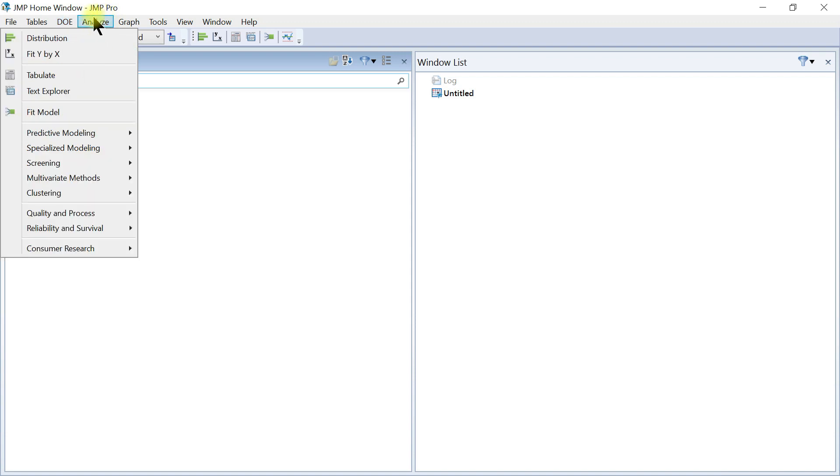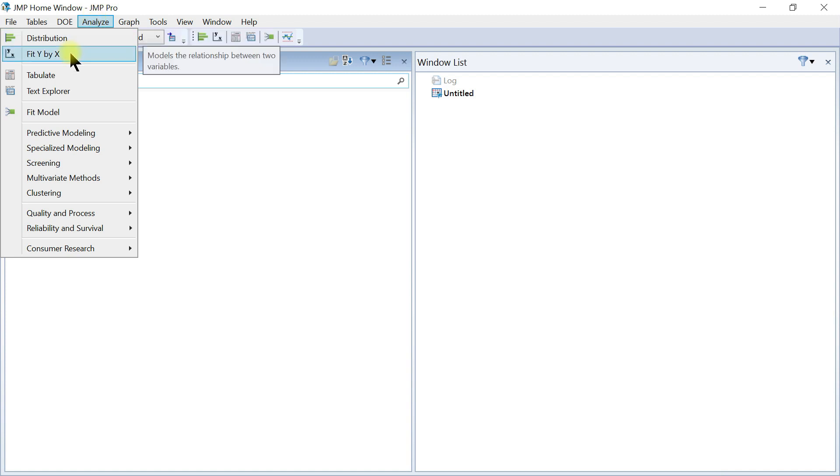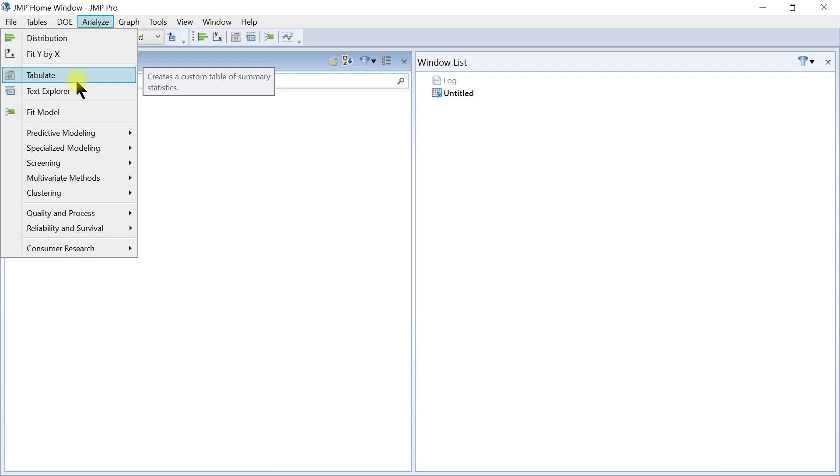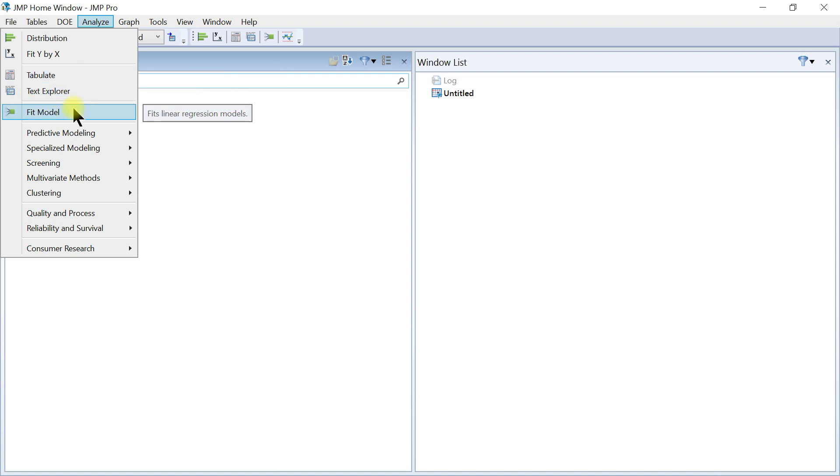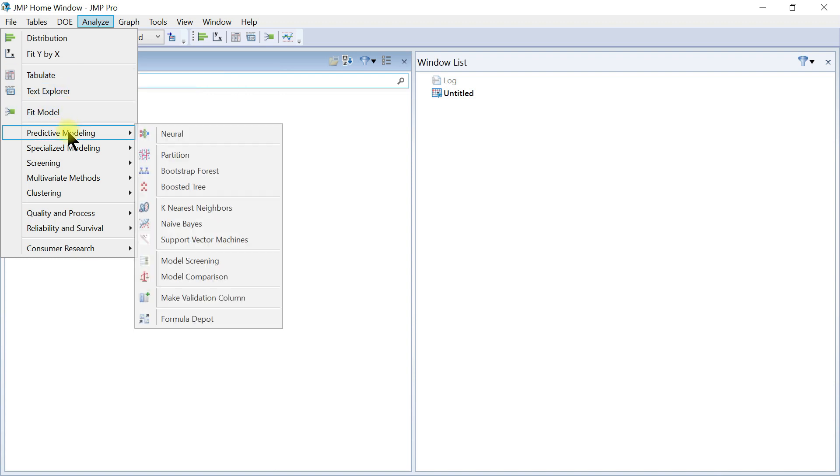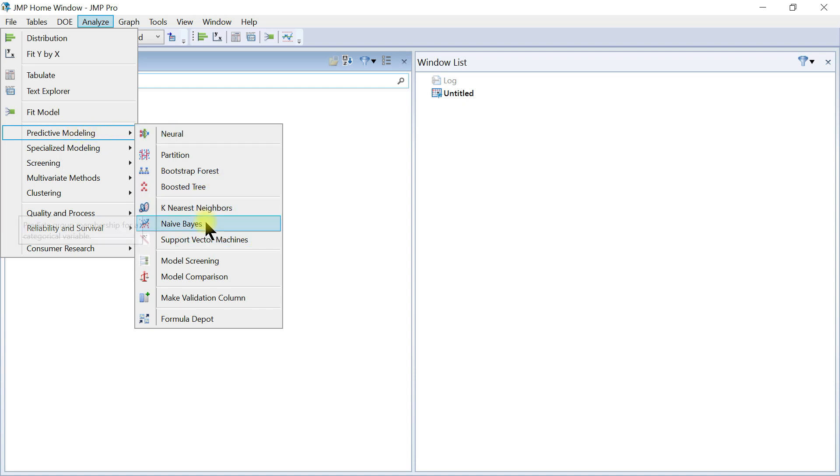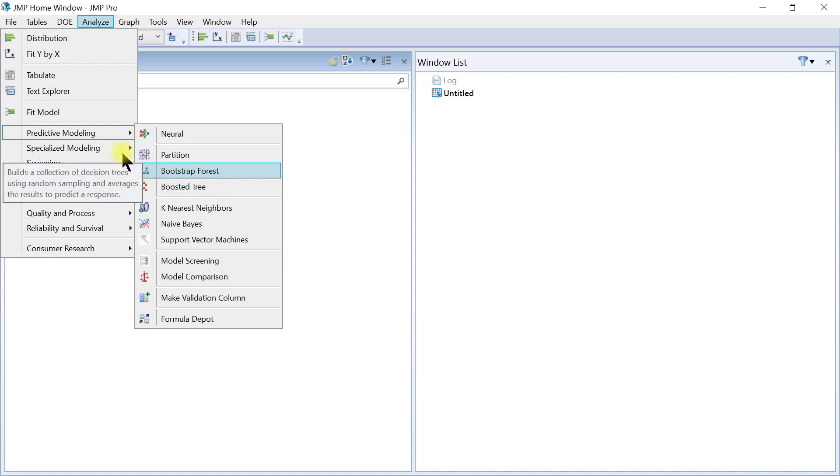Then you also have the Analysis tab. This is where you do your statistical analysis and distribution. You can fit, you can do tabulate, you can have text explorer, you can fit a model, you can do predictive modeling. You have many of these models already built in for you and we'll go through them as well.